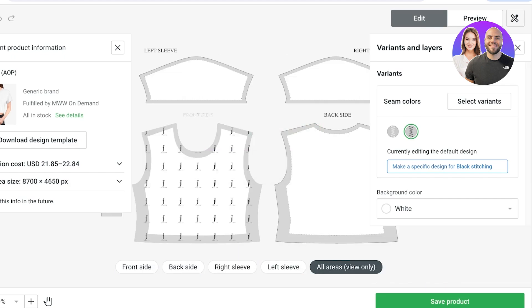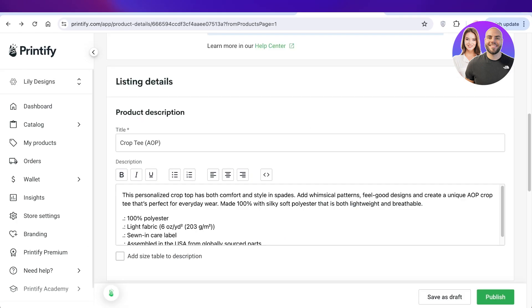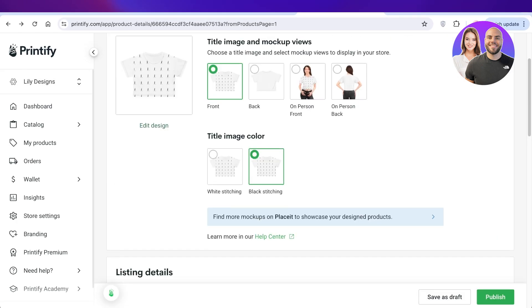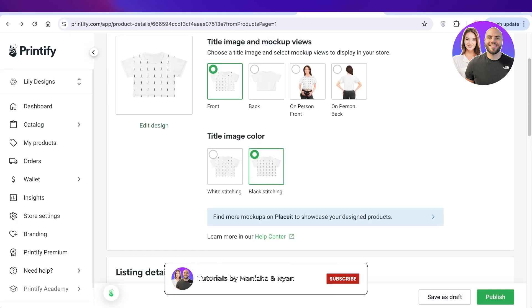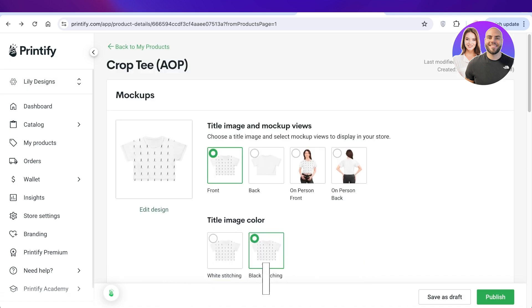I hope you enjoyed this video and are able to get started with Printify. If you did, make sure to leave a like and subscribe to our YouTube channel, and I'll catch you guys in the next video.